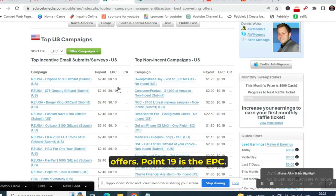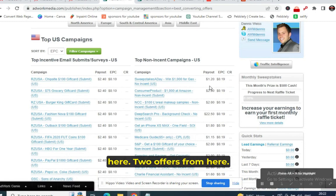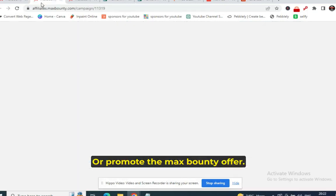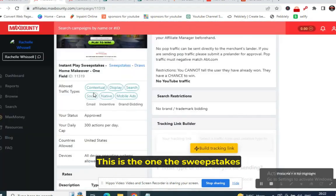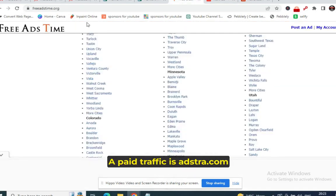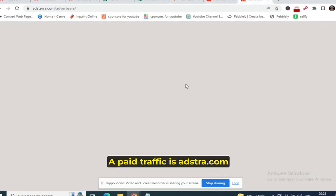Promote two high-converting offers from Adwork Media and two from MaxBounty — focus on sweepstakes offers. To summarize: free traffic is FreeAdsTime.org; paid traffic is Adsterra.com and RichAds.com. Take advantage of these platforms.